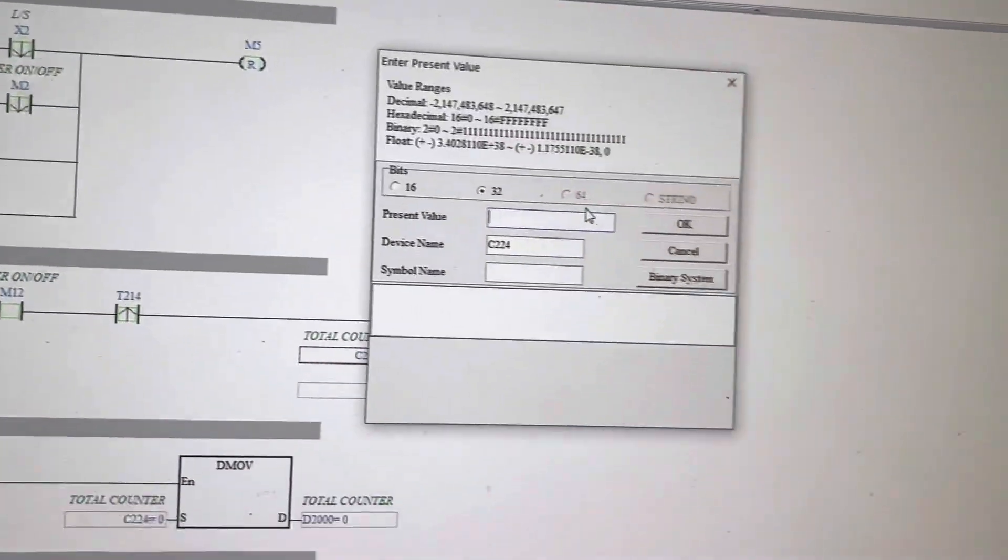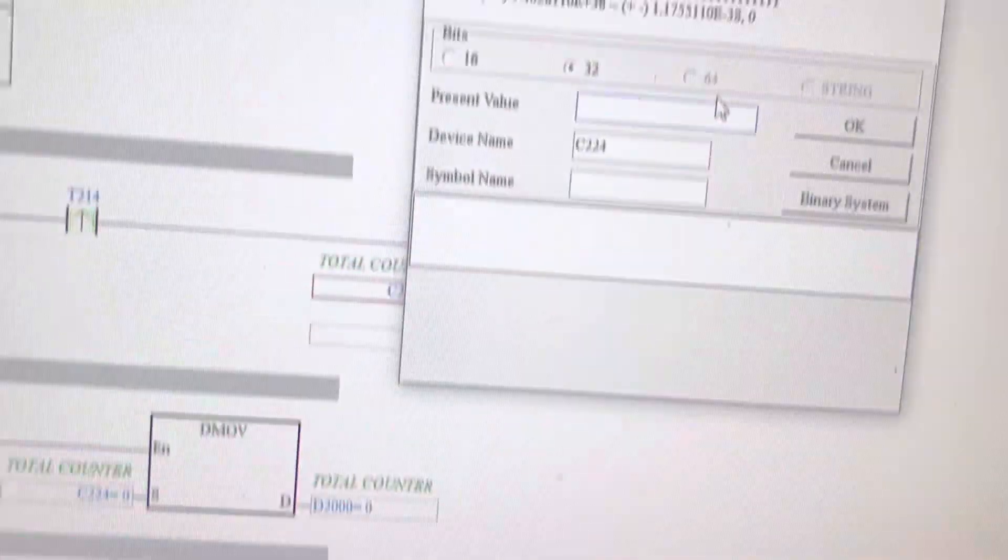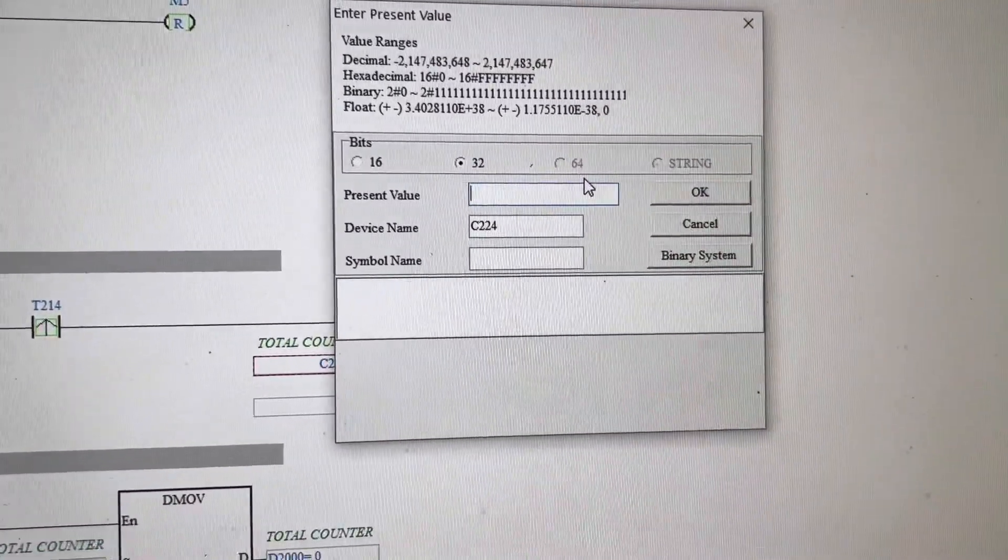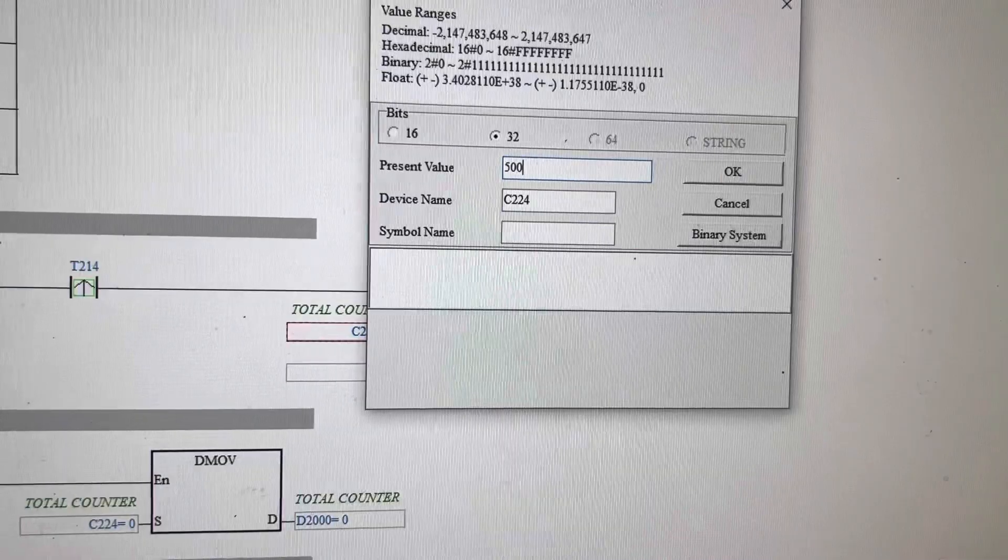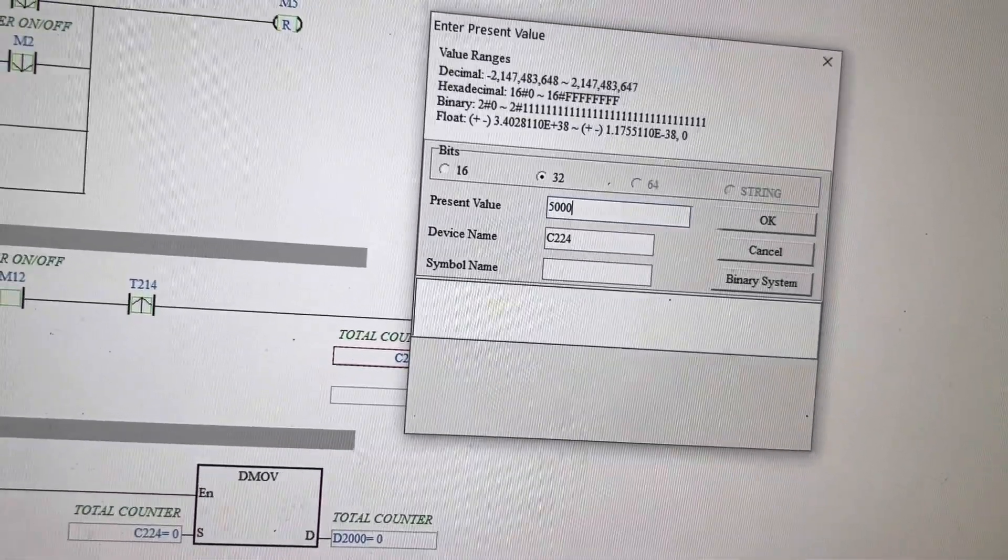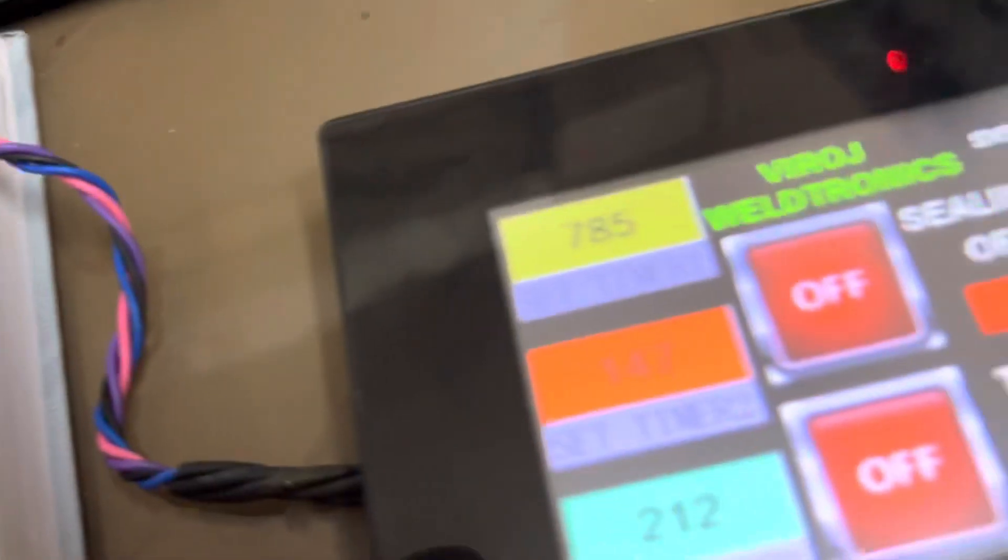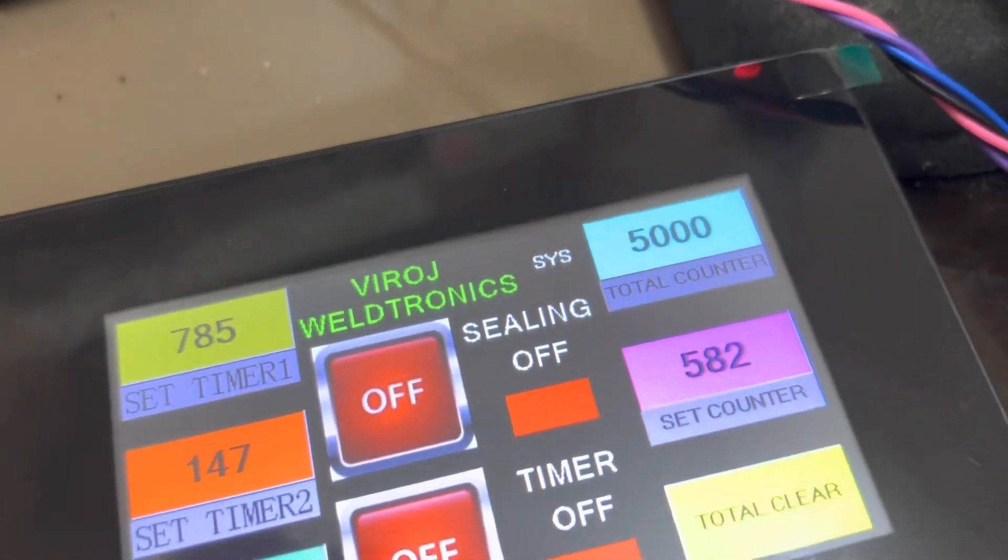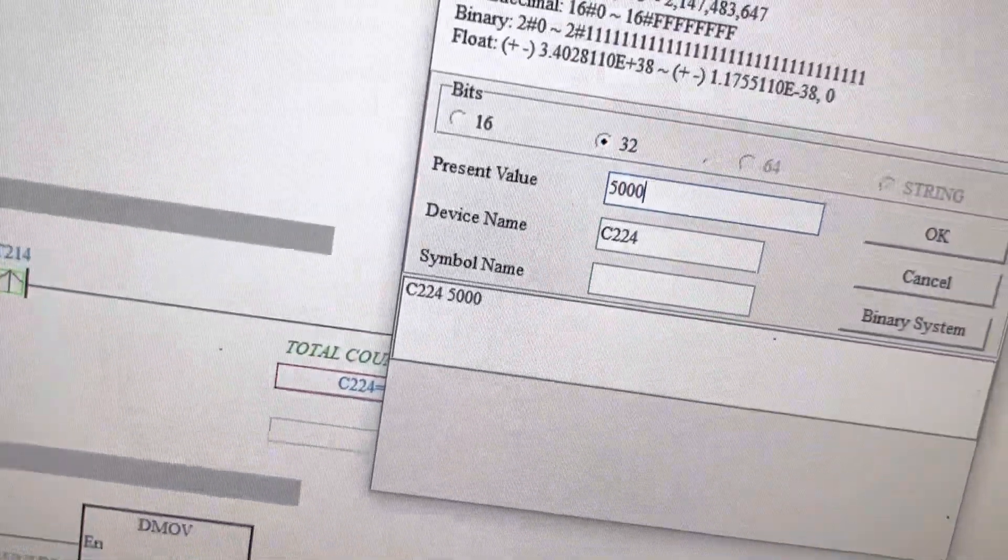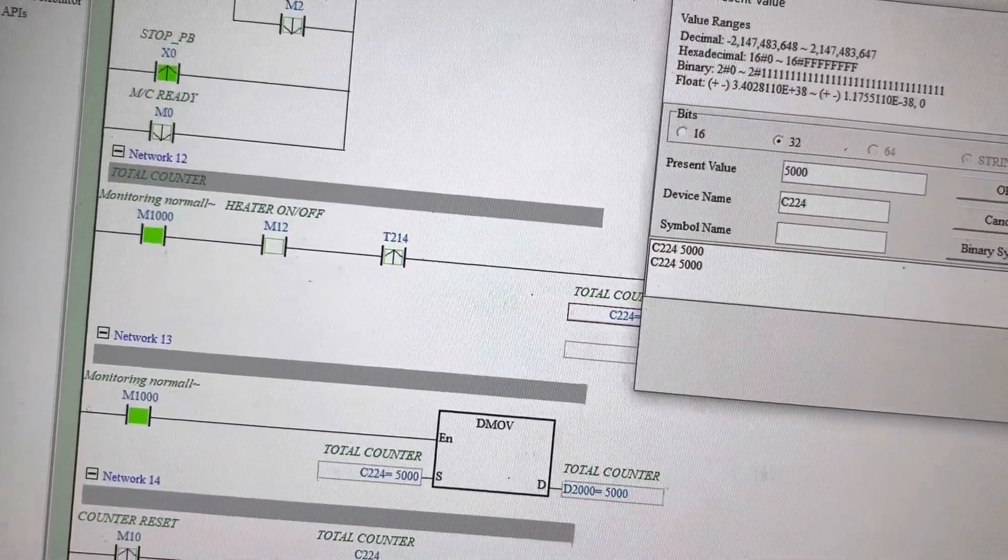You can see the value is zero, and I am typing some value here like 50,000 and press enter. You can see here 50,000. So I can send the value from here to here and also receive the value.